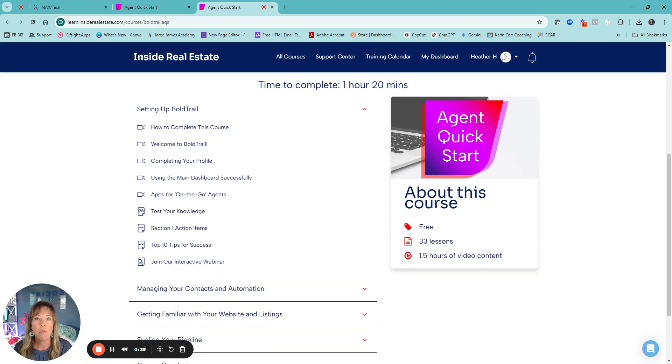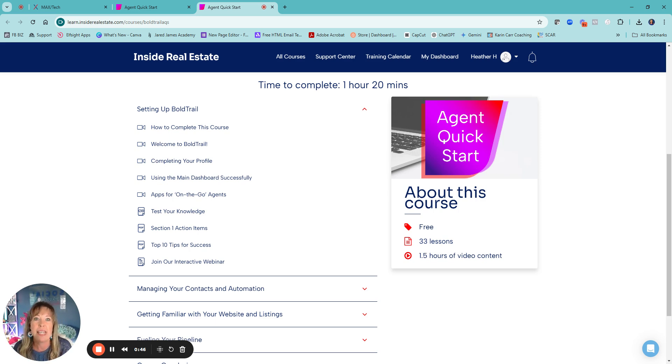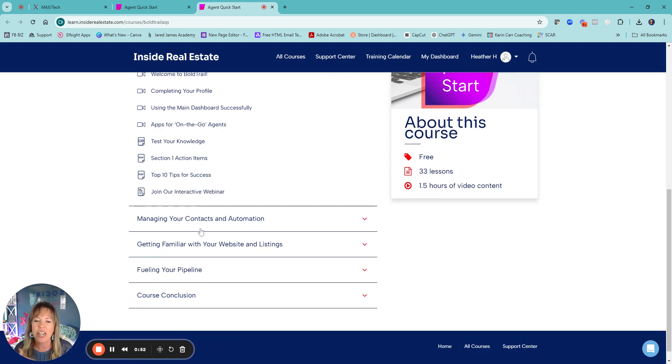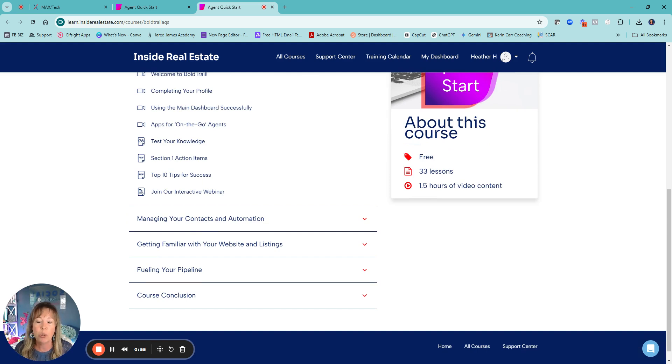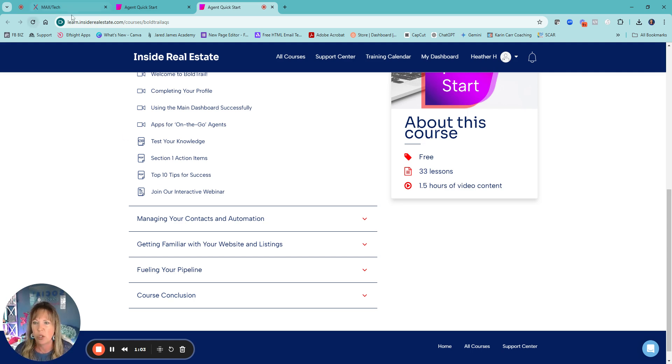There's more tools than you'll ever use, especially inside of MaxTech. That opens a whole new world, not just the basics. You have a lot of additional stuff, but doing the agent quick start is going to help you navigate through all of the different tools because you won't use everything.